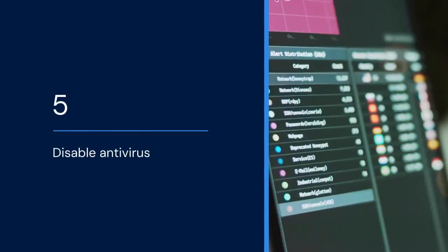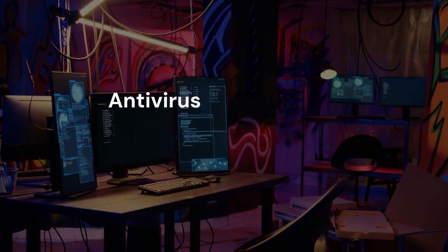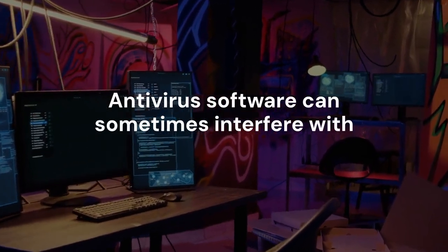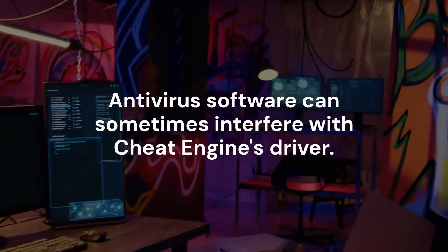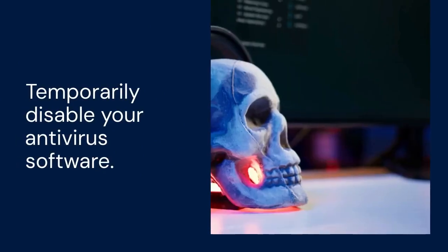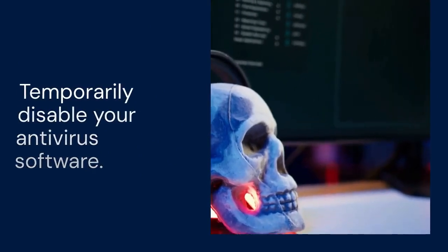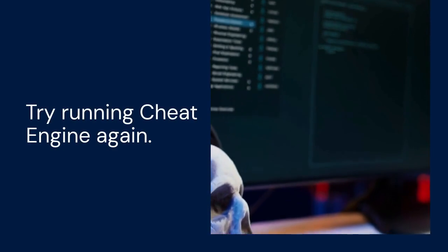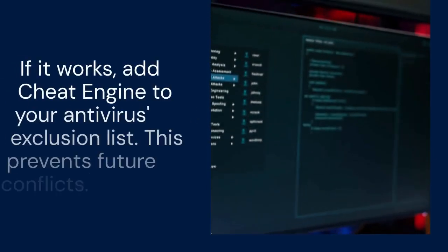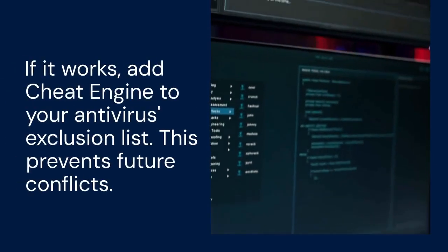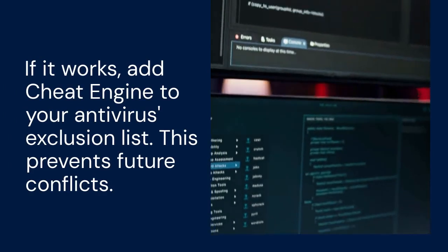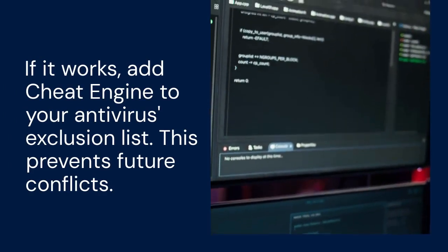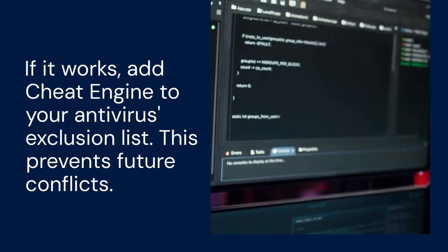5. Disable antivirus. Antivirus software can sometimes interfere with Cheat Engine's driver. Temporarily disable your antivirus software. Try running Cheat Engine again. If it works, add Cheat Engine to your antivirus's exclusion list. This prevents future conflicts.